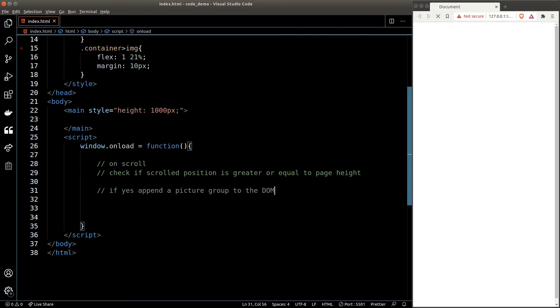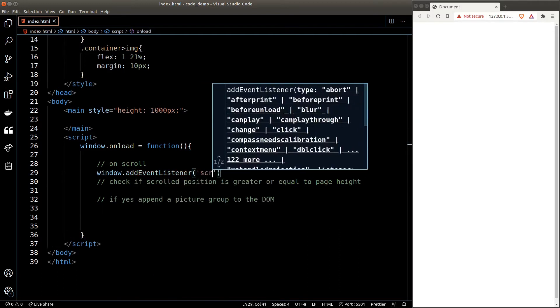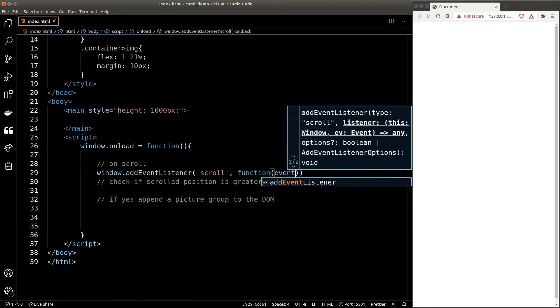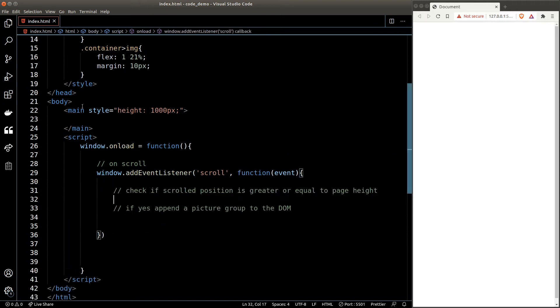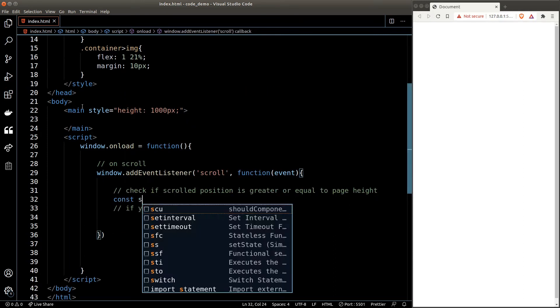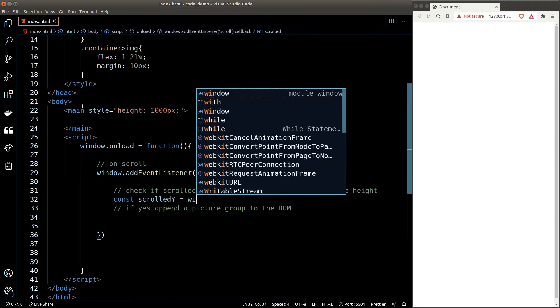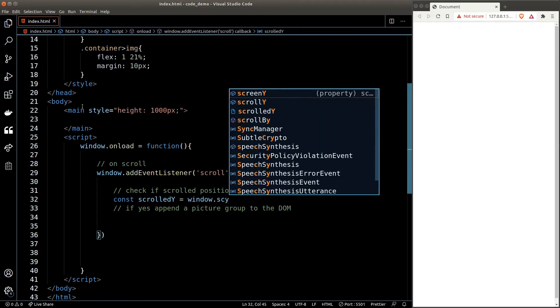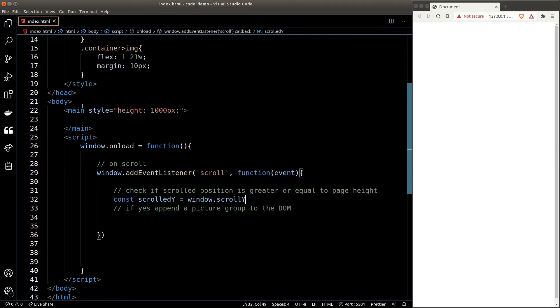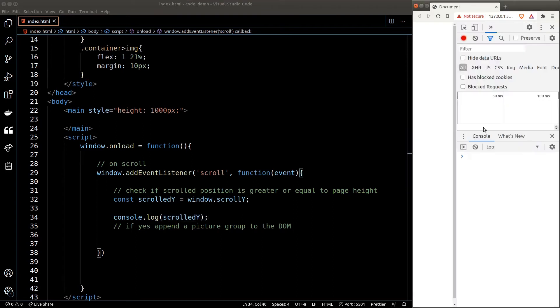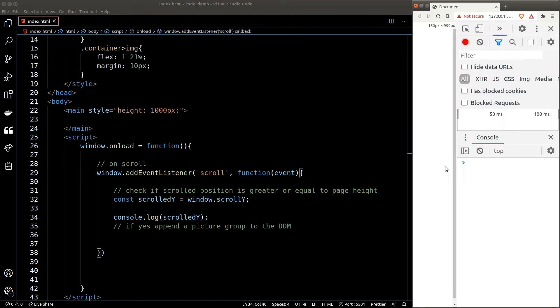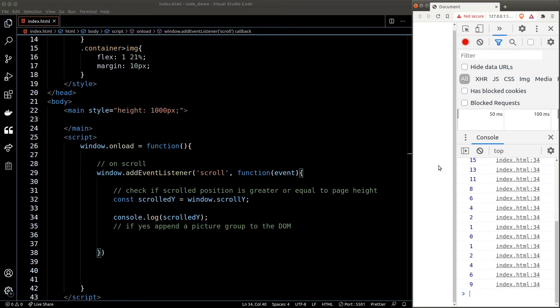Now to do that, first we need to listen to the scroll event on the DOM. You can get the amount of pixel that has been scrolled by the user from the window.scrollY property. As you can see, as soon as I scroll the page, the Y position got console logged out, which corresponds to the amount that I have scrolled.